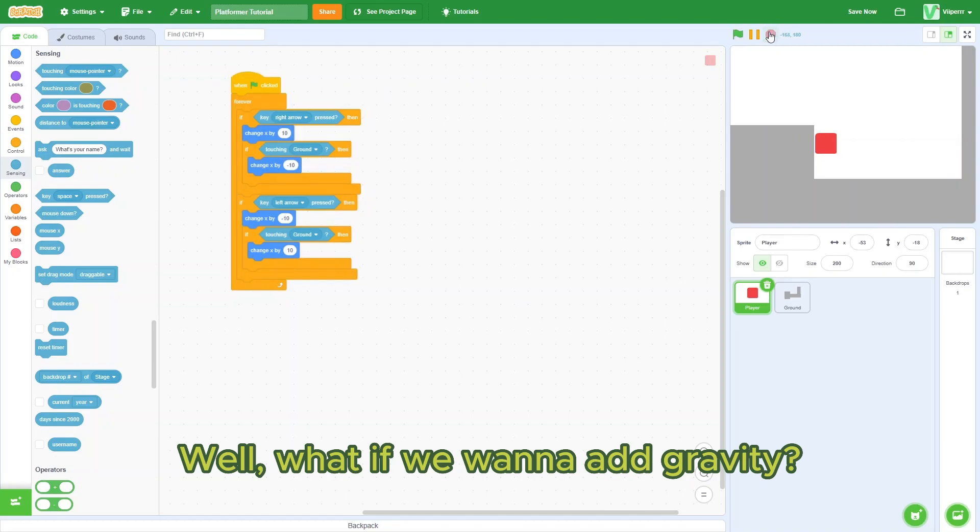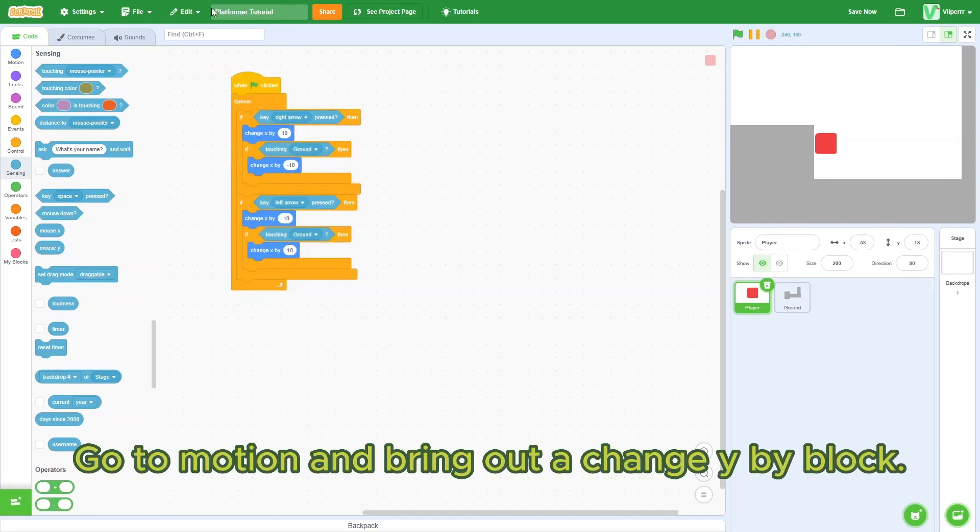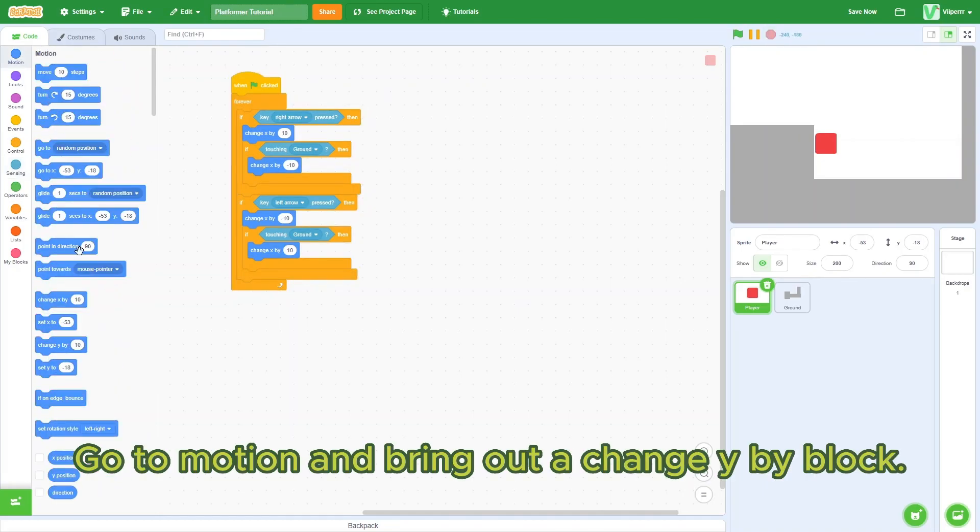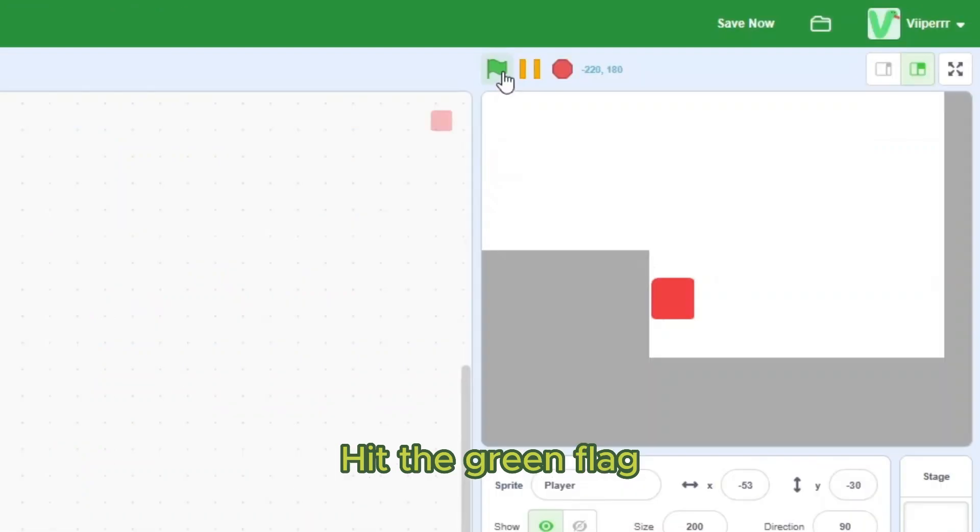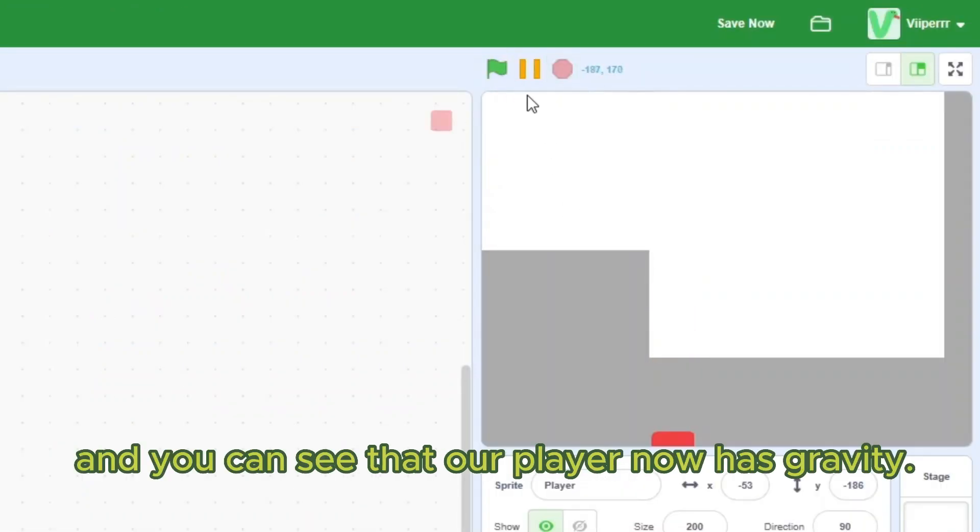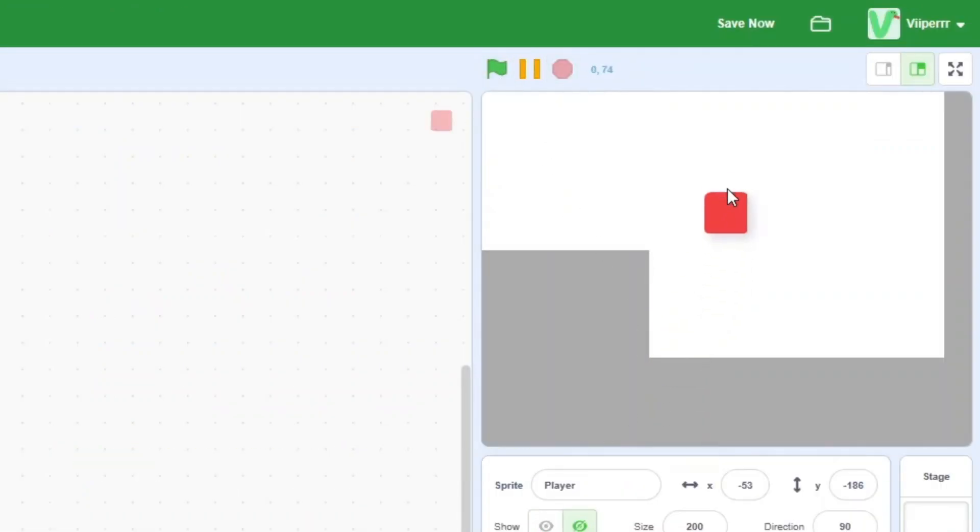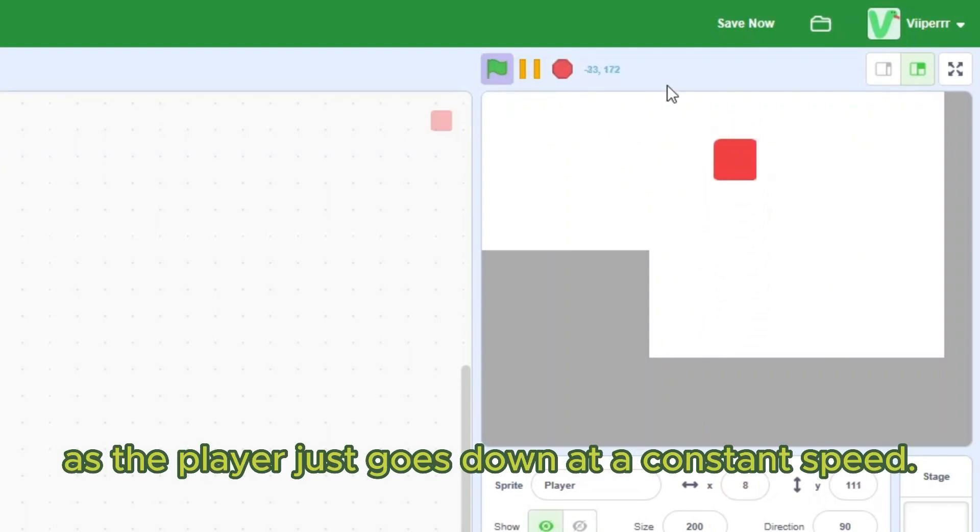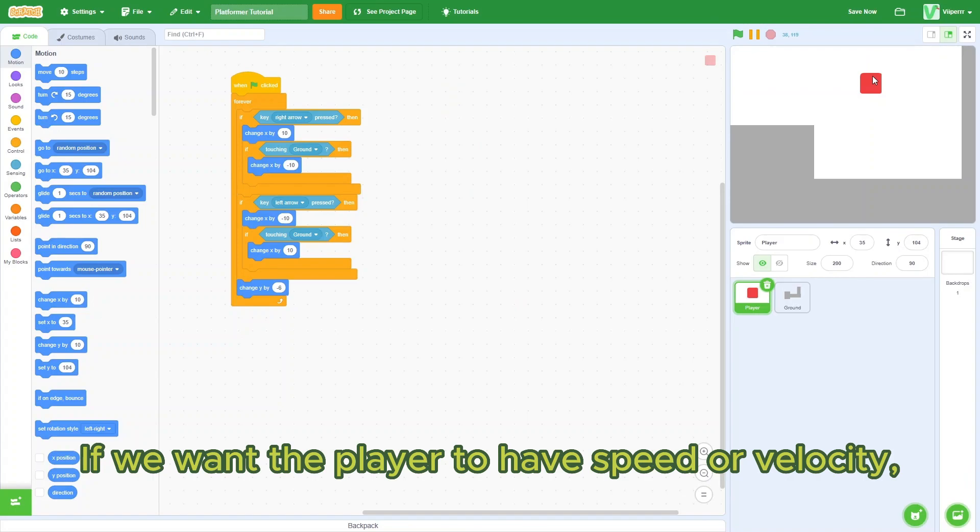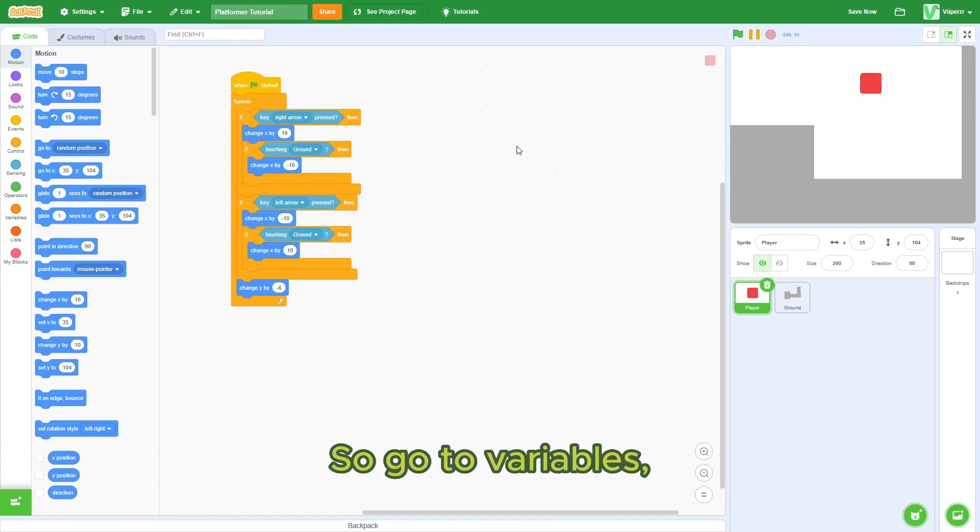Well, what if we want to add gravity? Go to motion and bring out a change y by block. Set it to something like negative 6. Hit the green flag and you can see that our player now has gravity. But it's not very convincing as the player just goes down at a constant speed. If we want the player to have speed or velocity, we can make a variable.